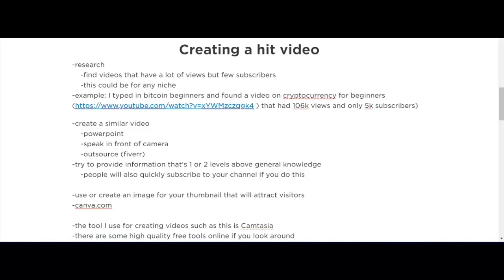For example, if you see a video that has 100,000 views or a million views but they also have 100,000 or a million subscribers, what if that traffic was generated because of the following that YouTuber has? So you've got to find videos that have a lot of views but few subscribers — then you can tell that the topic of that video was one of the reasons it generated a lot of traffic and went viral.